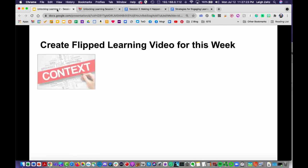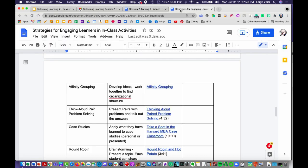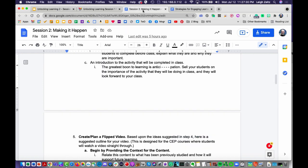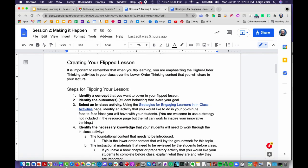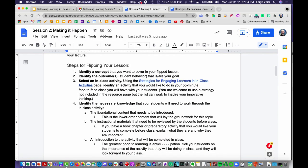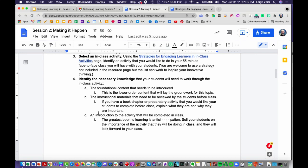Creating a flipped learning video — this week there are four parts to this process, found in a section called 'Making It Happen.' This is the whole process of how to create a flipped lesson.